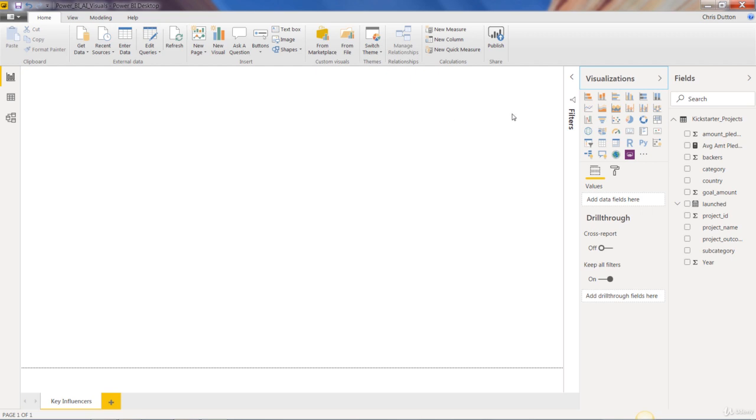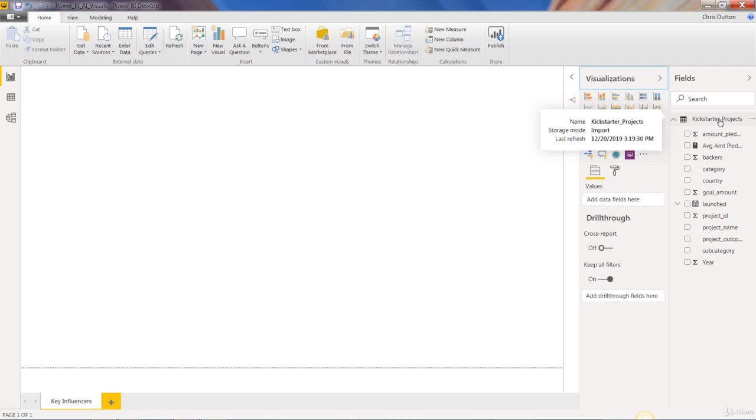The dataset we're working with here, there's one query in this file called Kickstarter projects. For anyone not familiar with Kickstarter, it's basically a platform where entrepreneurs can post projects or business ideas and try to get them funded from other users. Let's take a quick look at what we're dealing with here.